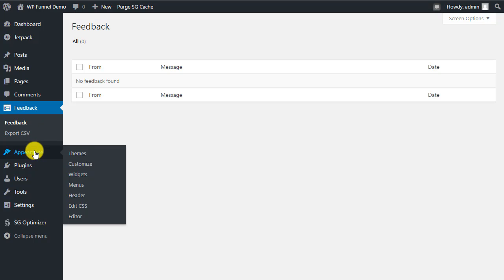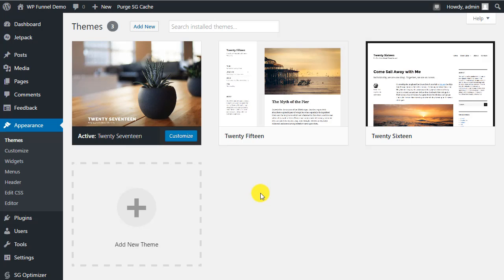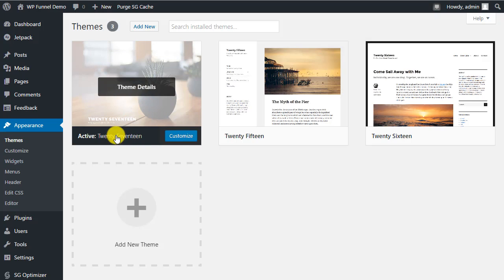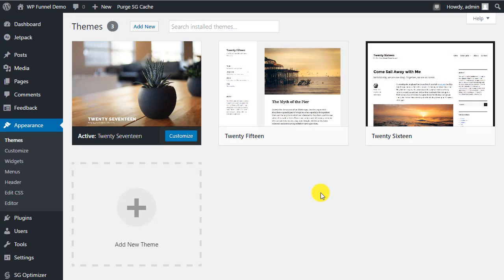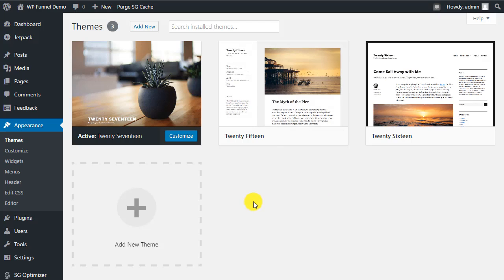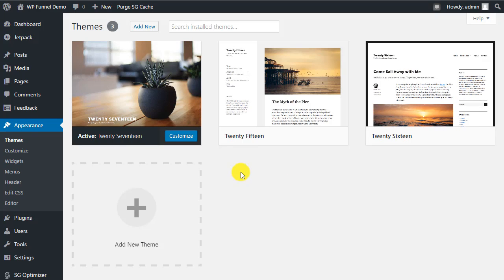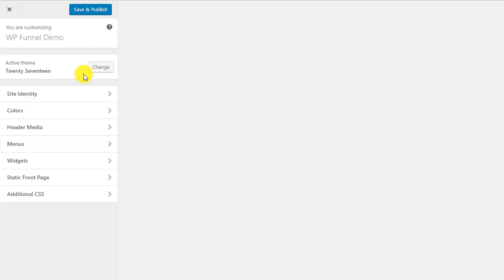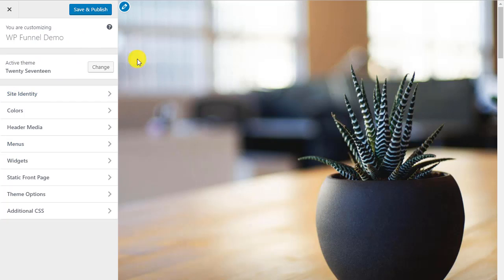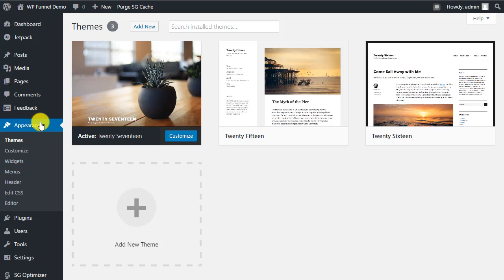Under Appearance you'll find all your themes. A clean install typically has at least Twenty Seventeen, but also Twenty Fifteen and Twenty Sixteen. If you know you're only going to use one specific theme you can delete the others — we'll cover that in another video. This is also where you can customize different parts of your theme for your website.